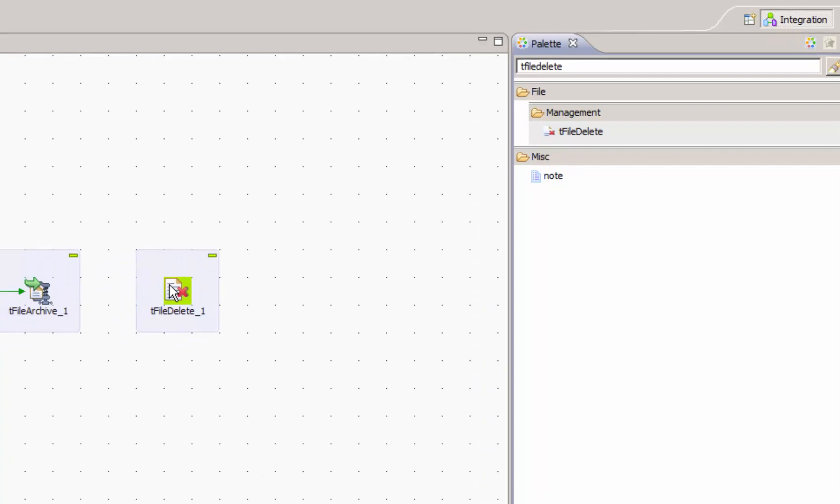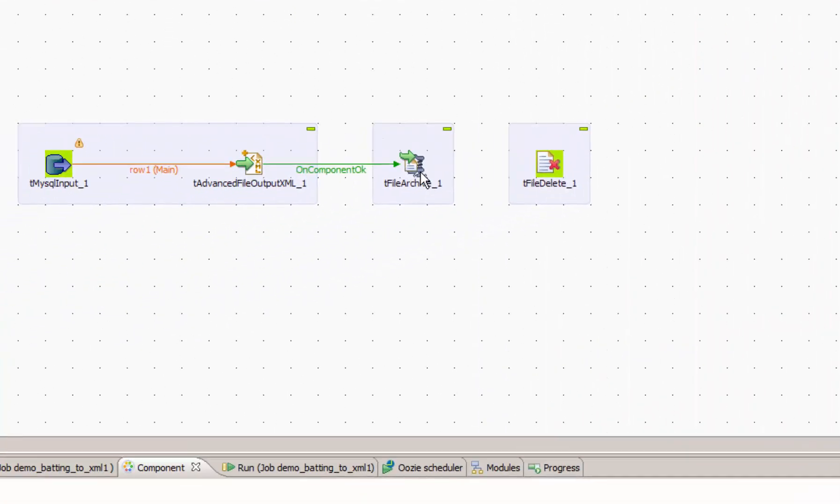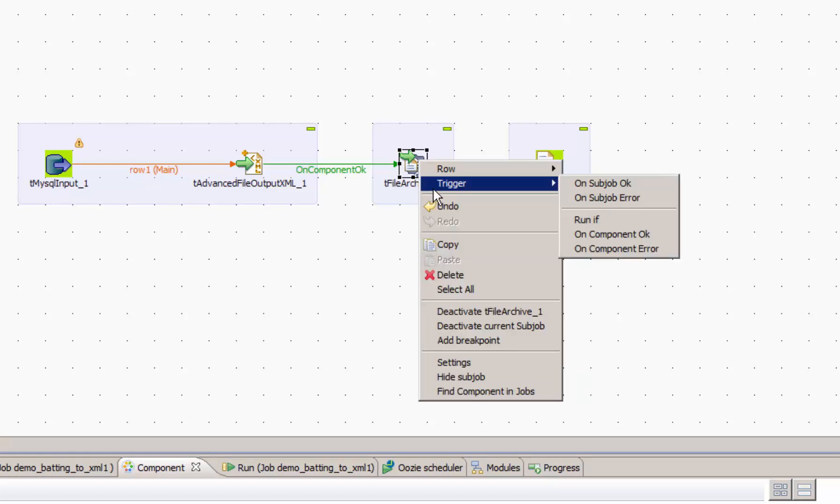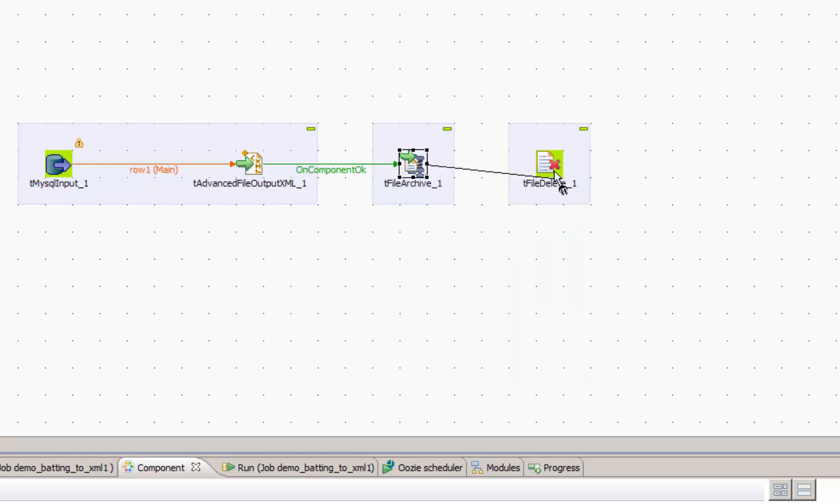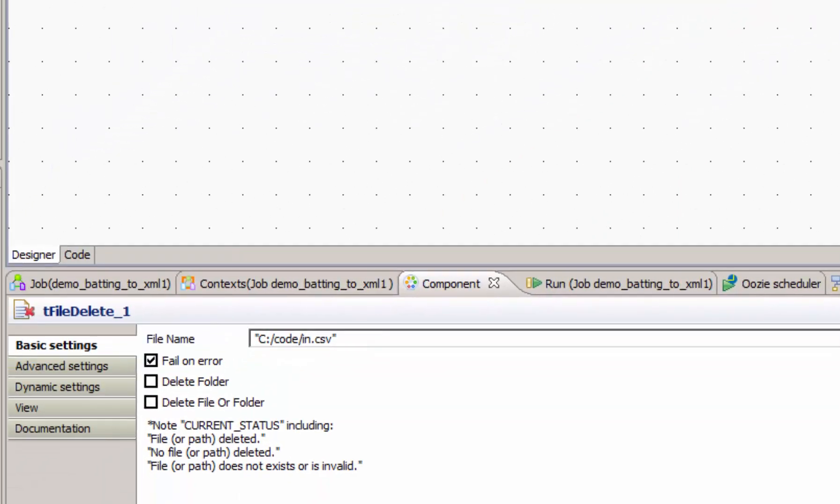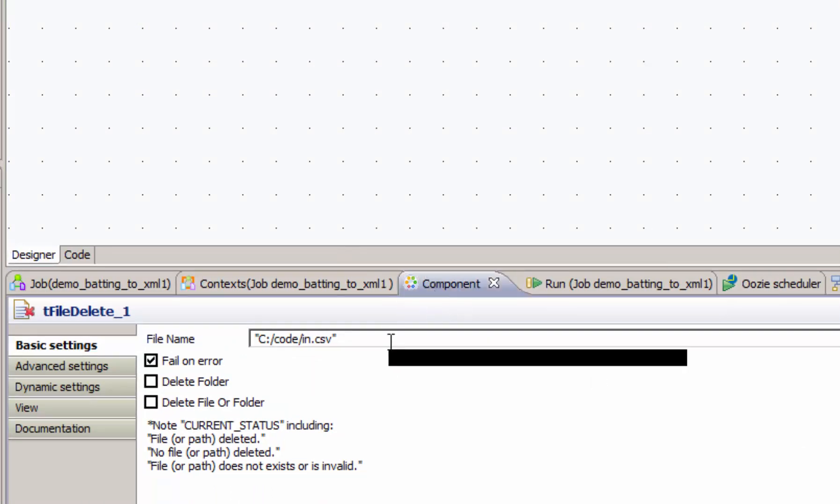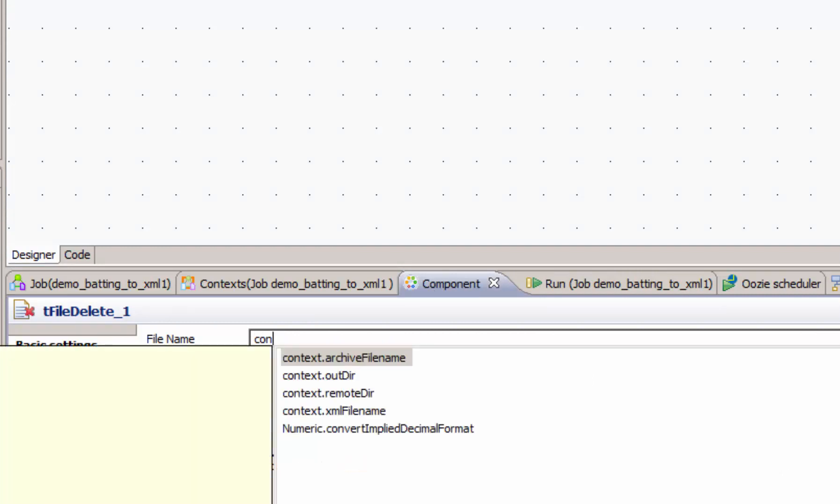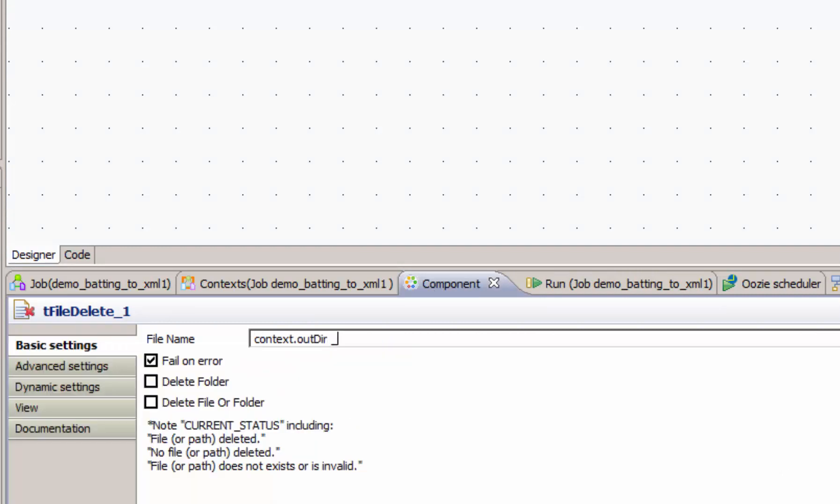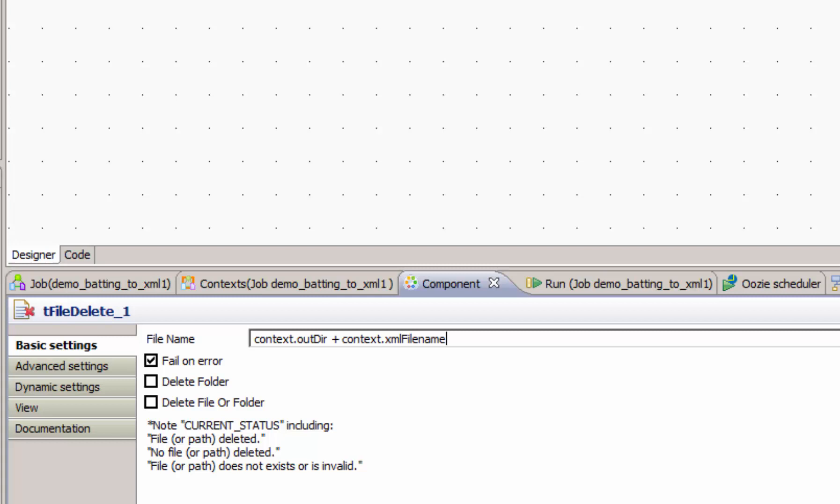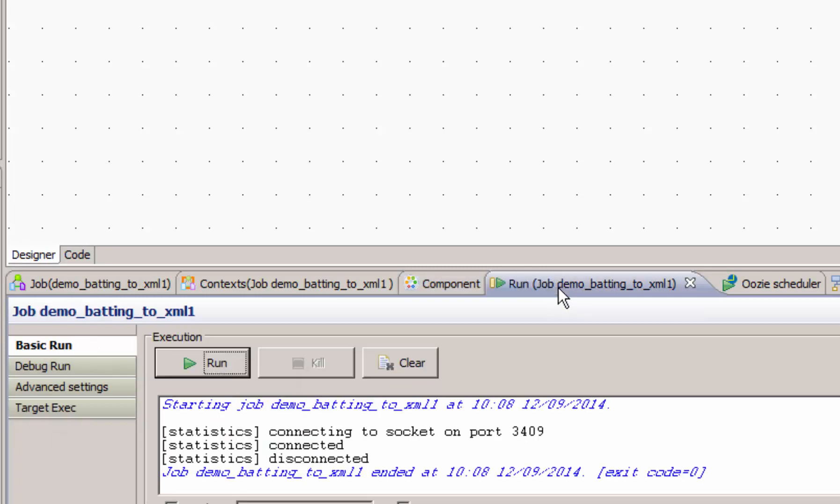I'm going to drag that component into my job. We don't want to delete our source file until it's zipped. So again, I'm going to do a trigger condition of onComponentOK to connect the two components. Then we'll look at the component configuration. It's quite simple. It just requires a file name. So let's again use our context variables to configure that. So we're going to be deleting our XML after we've successfully zipped it. Now let's try the job.